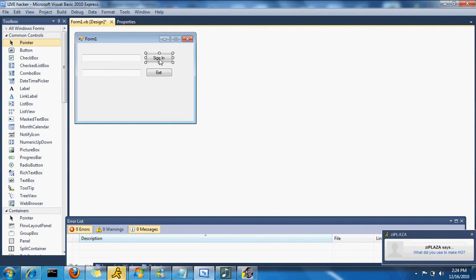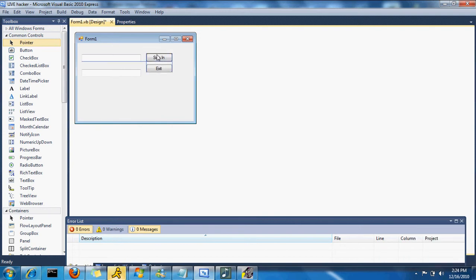I'm going to name it Sign In. I'm going to name this one Exit.